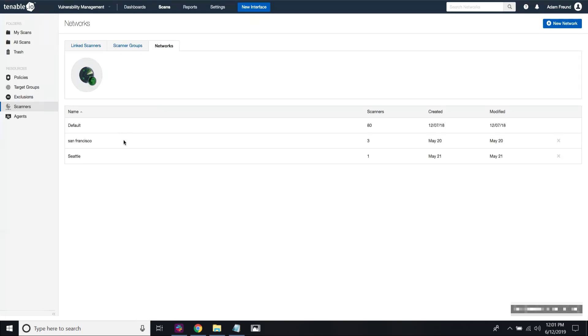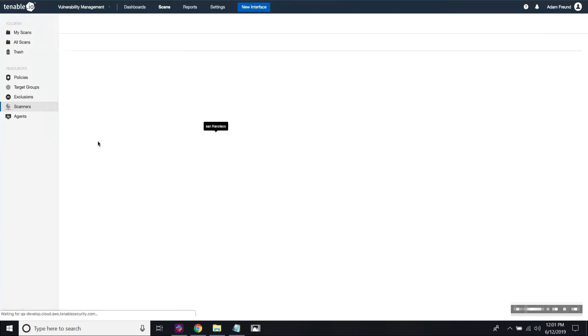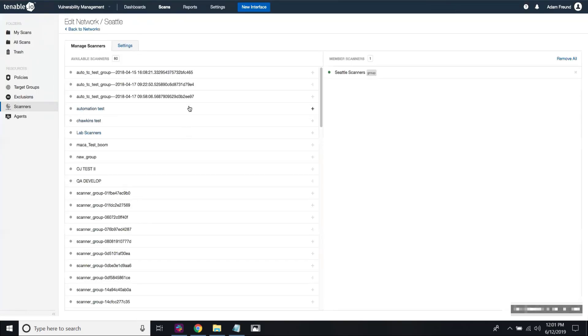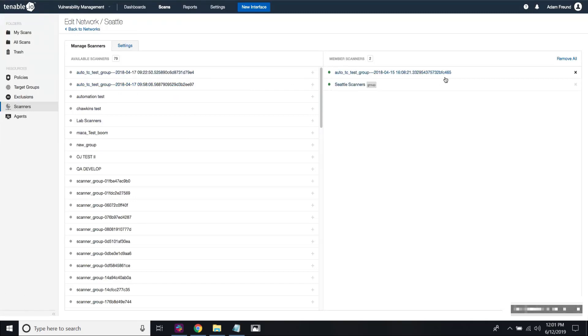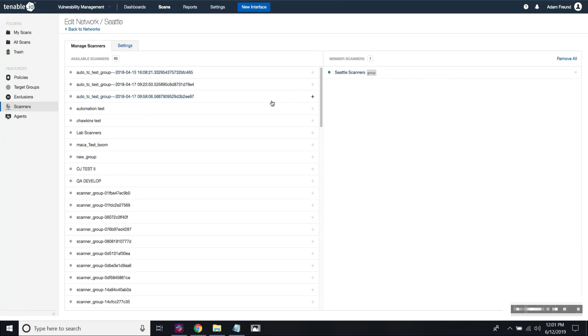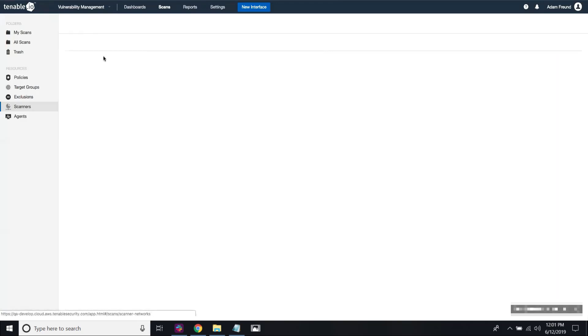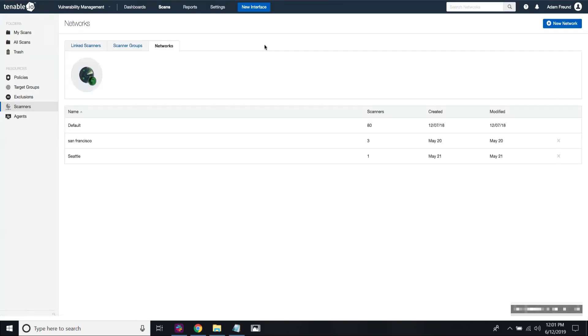Now to add a scanner to a network, you click on the network and you can just hit the plus button and that will move the scanner into a network. And if you click on the X here, it will move the scanner out. In this case, I've added the Seattle scanners to my Seattle network. That's all you have to do to configure networks.